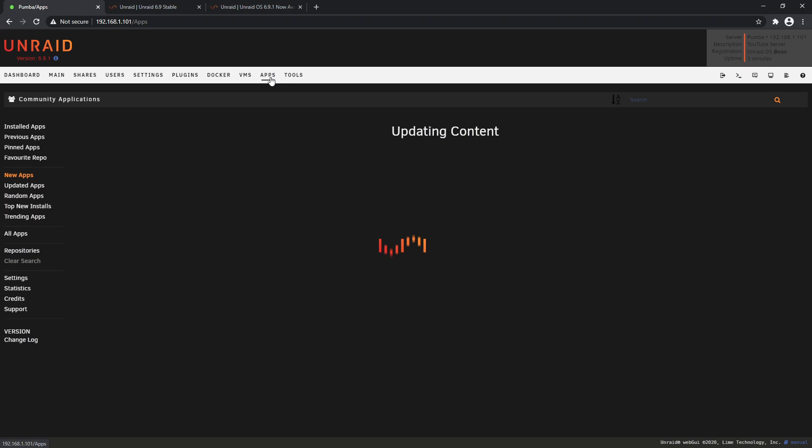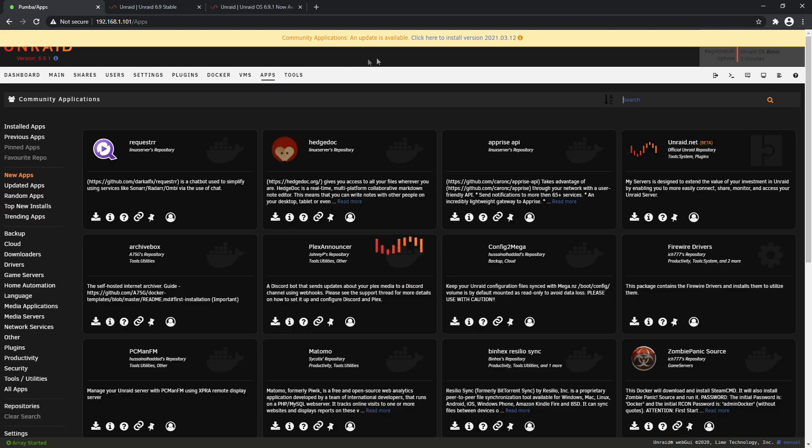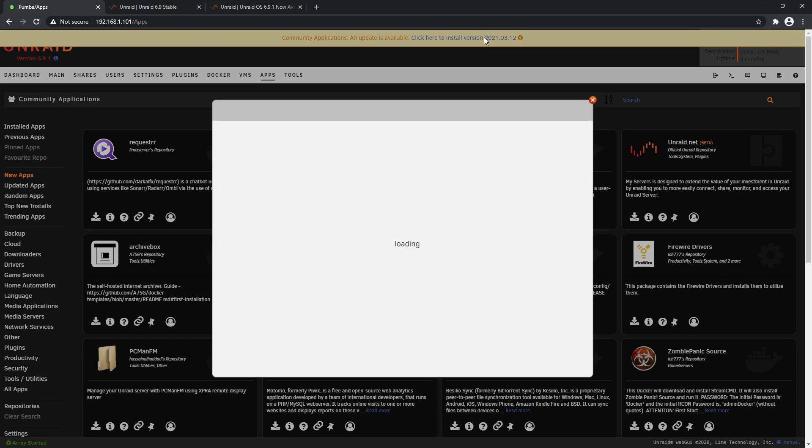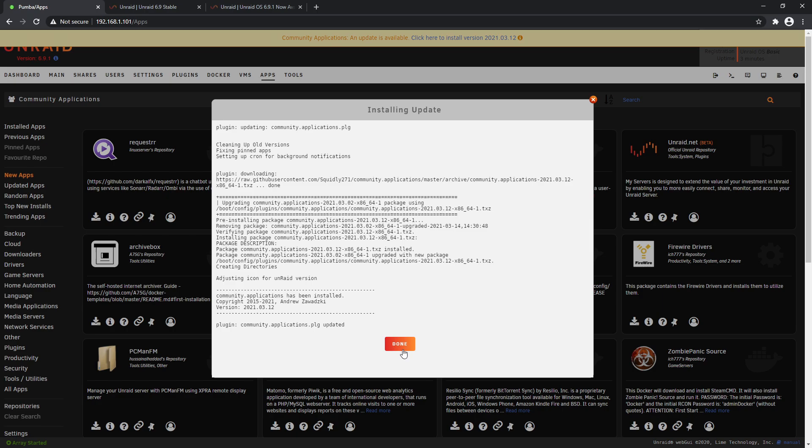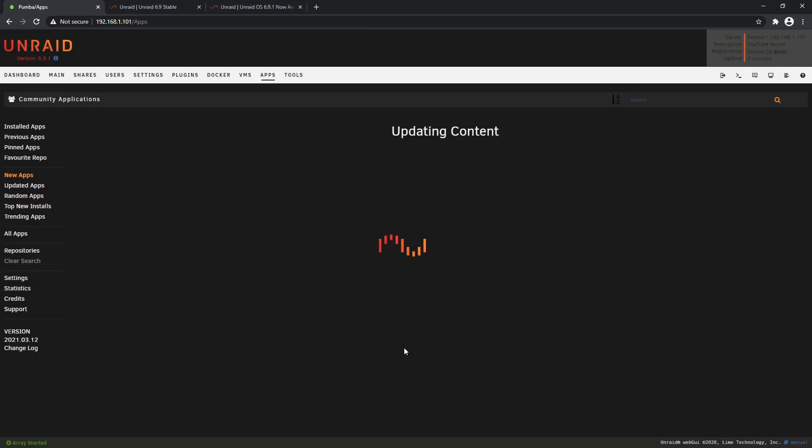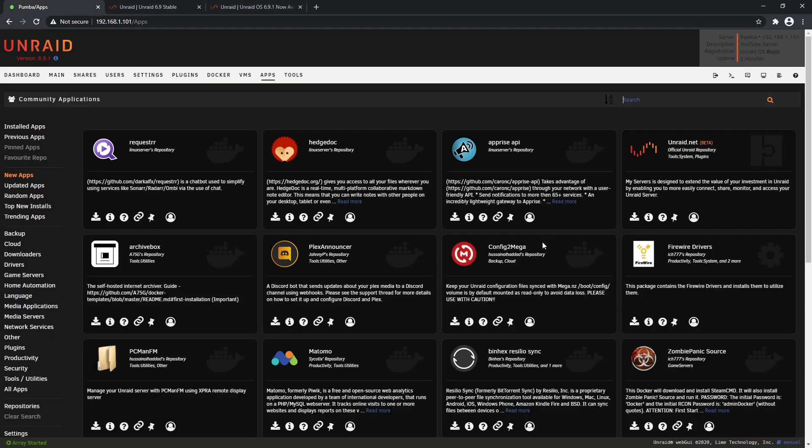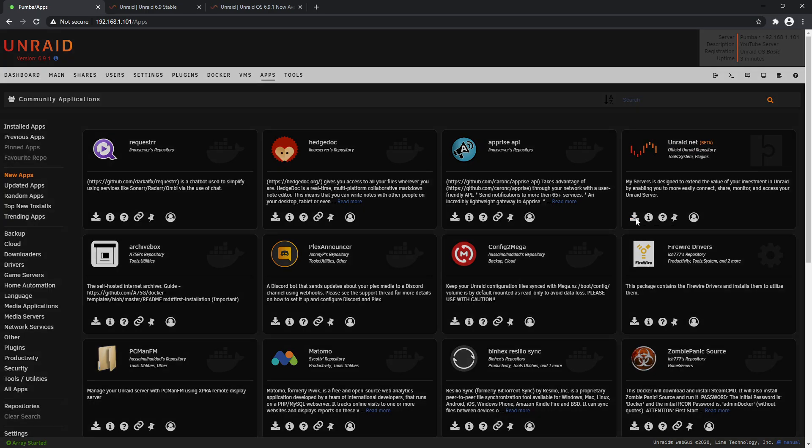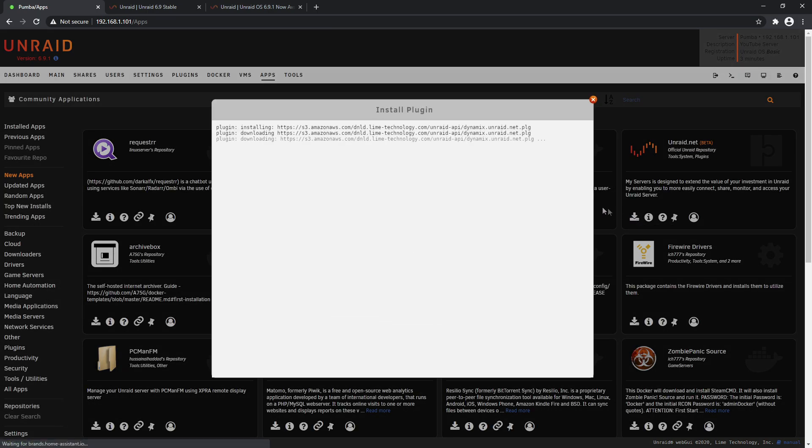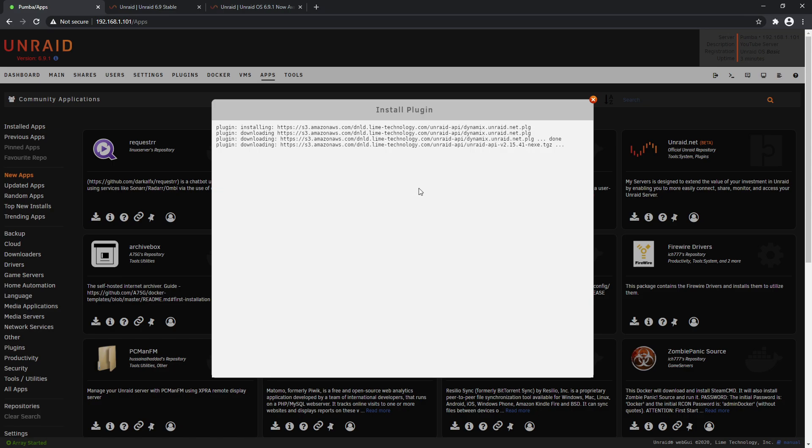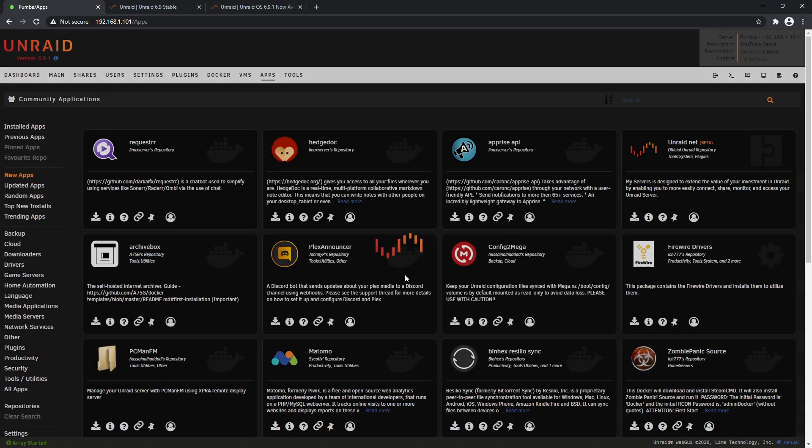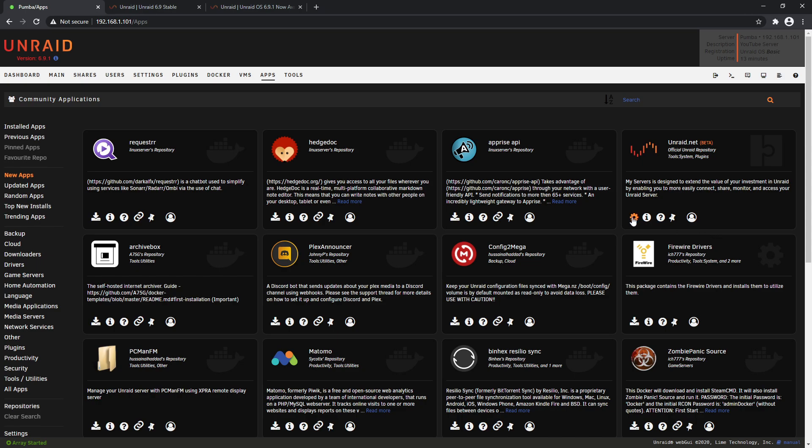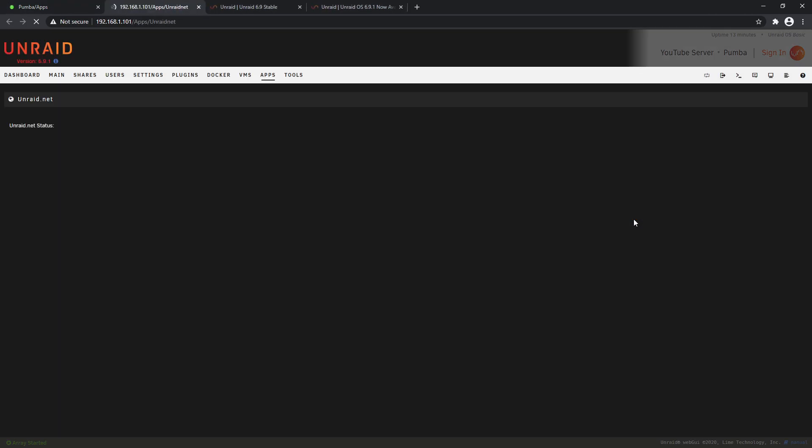The other thing I'll quickly show you - if we go to the App Store, we see there's an update. Quickly update that. There's actually a new thing here: Unraid.net, and that's coming from the official Unraid repository, so it's an official plugin. If we click to install it, you'll see it installs it straight away. So now that that's done, we'll click Done and we'll go to the Settings.